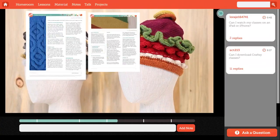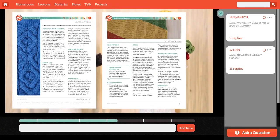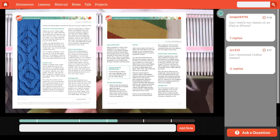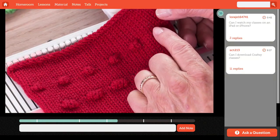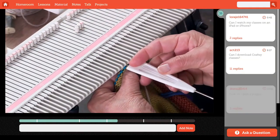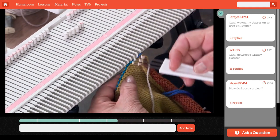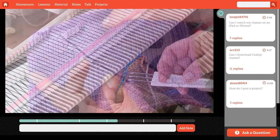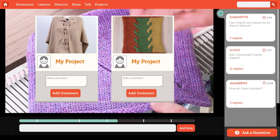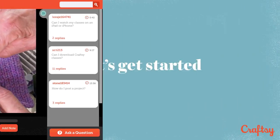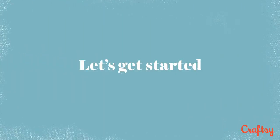You'll find useful charts and directions in your class materials. Download them so you can follow along as we go. I love answering your questions and seeing what you're up to, so post pictures and ask lots and lots of questions. Let's get started.